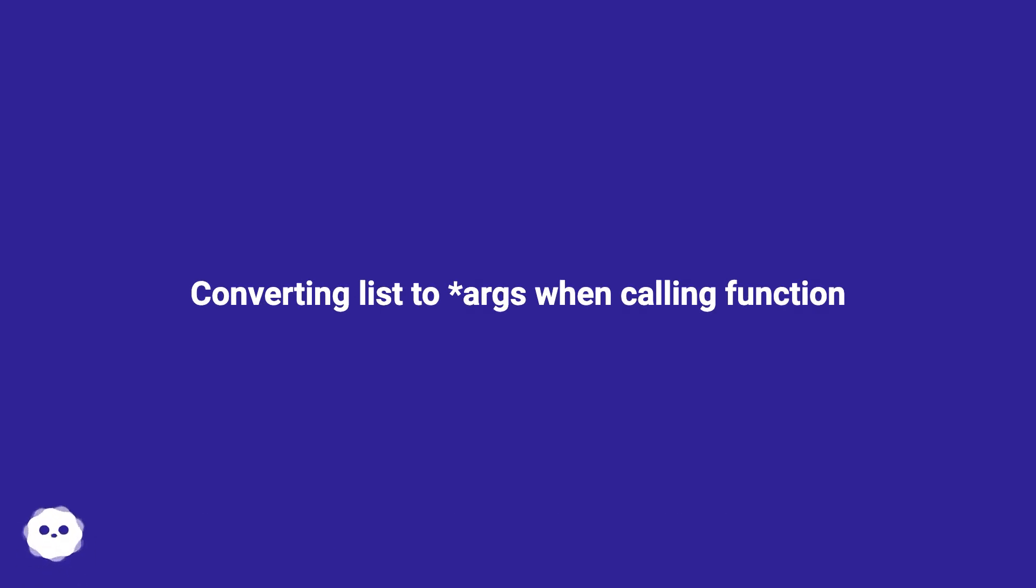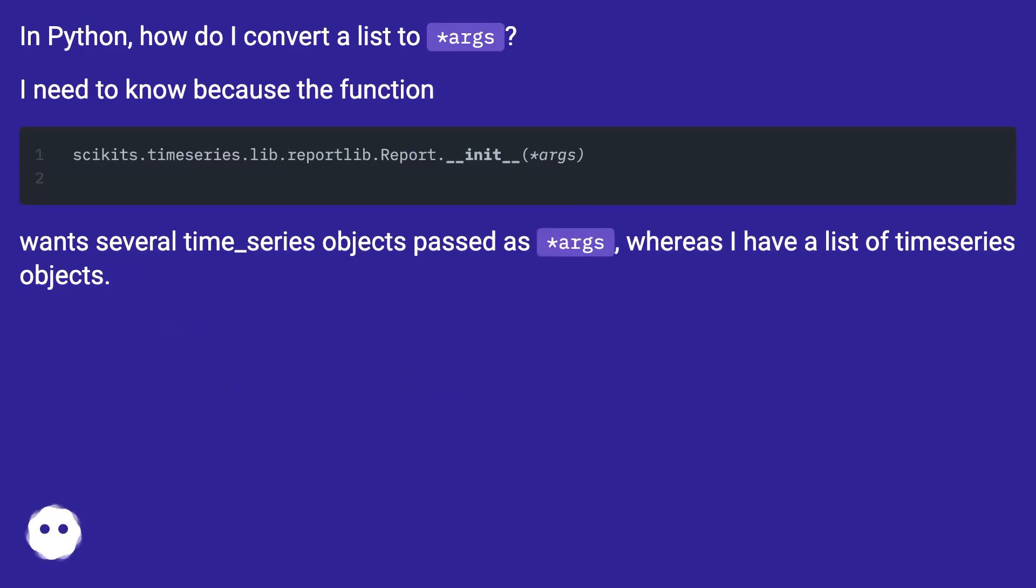Converting list to asterisk args when calling function. In Python, how do I convert a list to asterisk args?